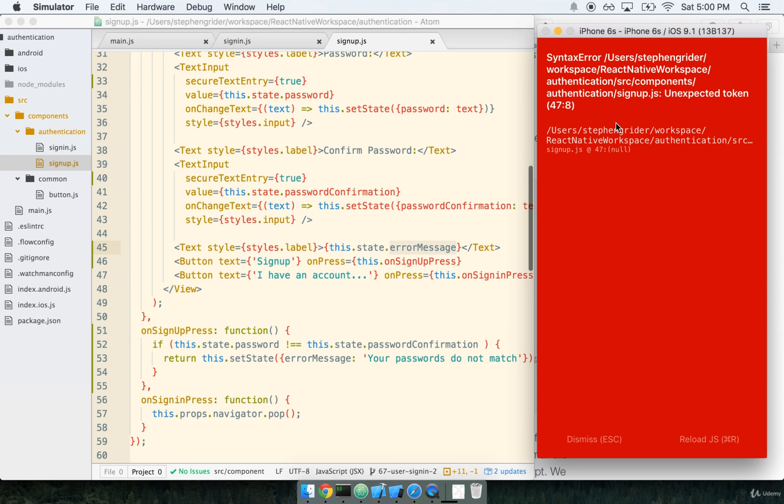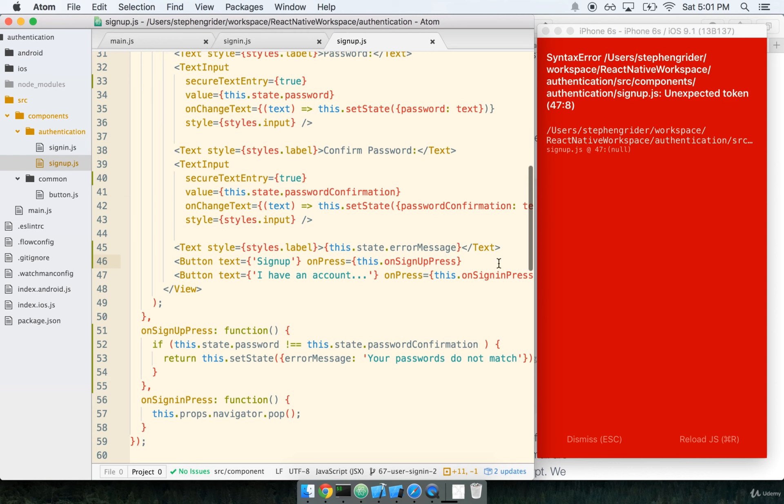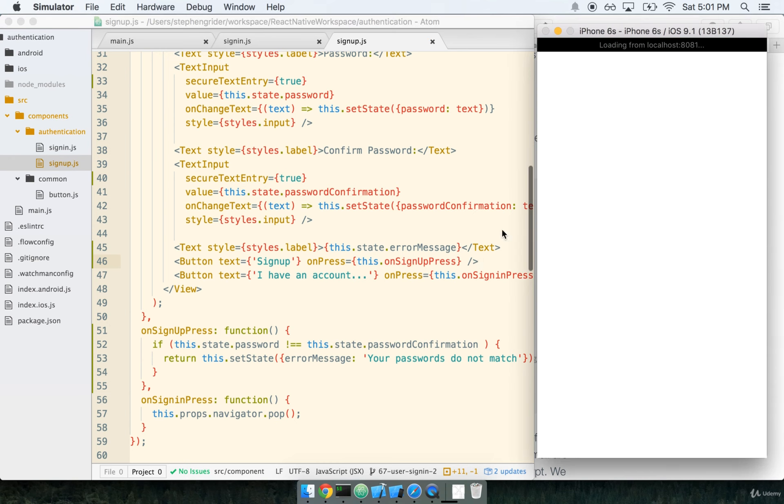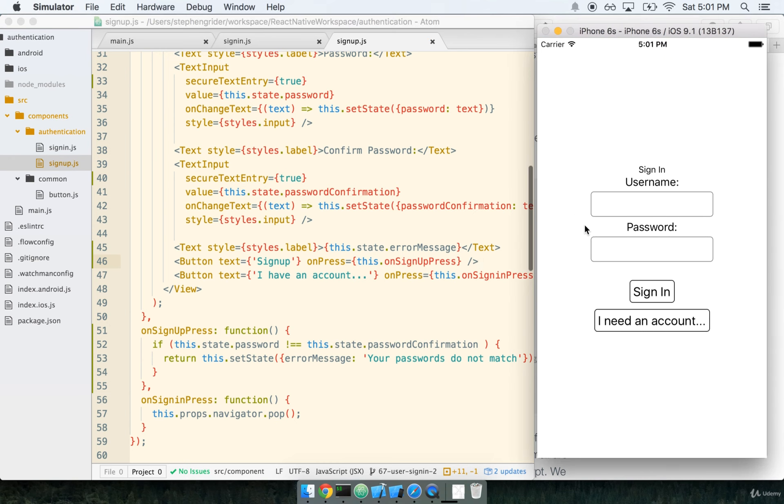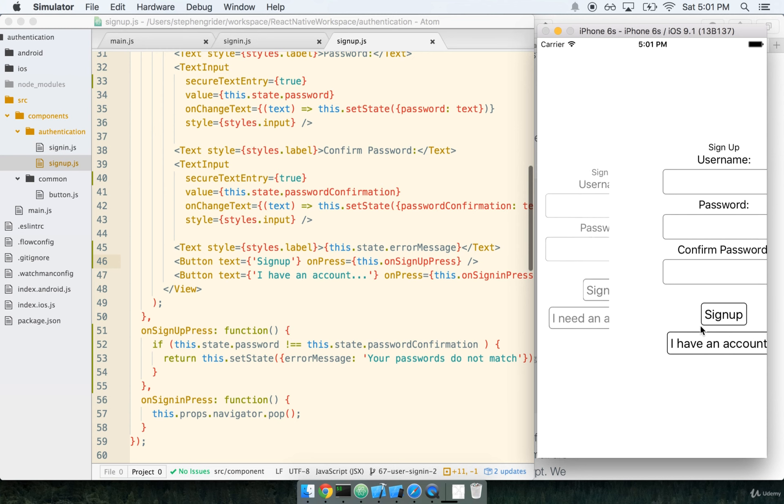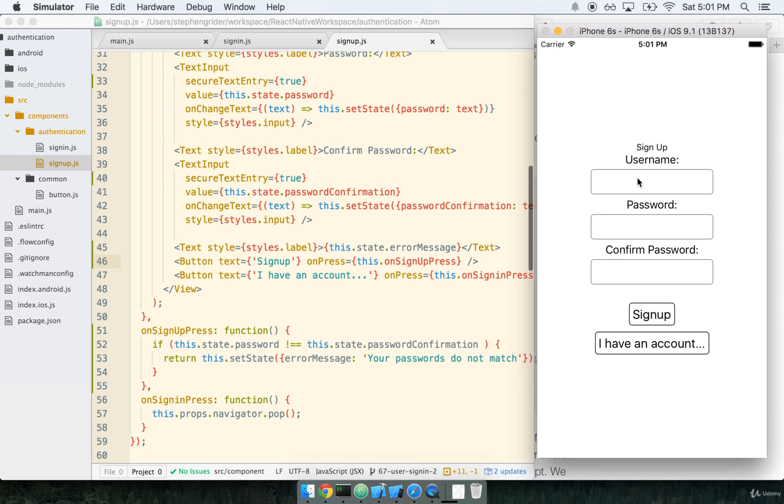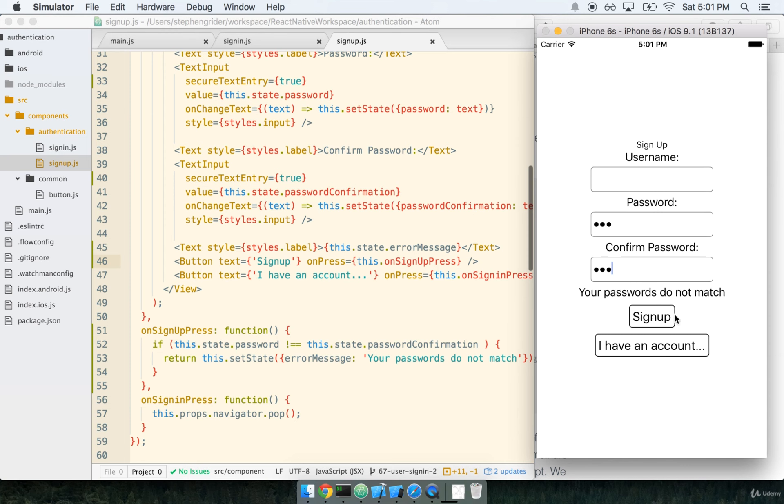Now whenever the user enters passwords, if they don't match, we should see an error message that says 'your passwords do not match'. Let's give this a shot in our simulator. Looks like I've got a little bit of a typo on line 47. I neglected to close my button tag here, so I'm going to go ahead and just close it. Now I'll enter 123456, and I'll try to sign up, and hey, my passwords don't match.